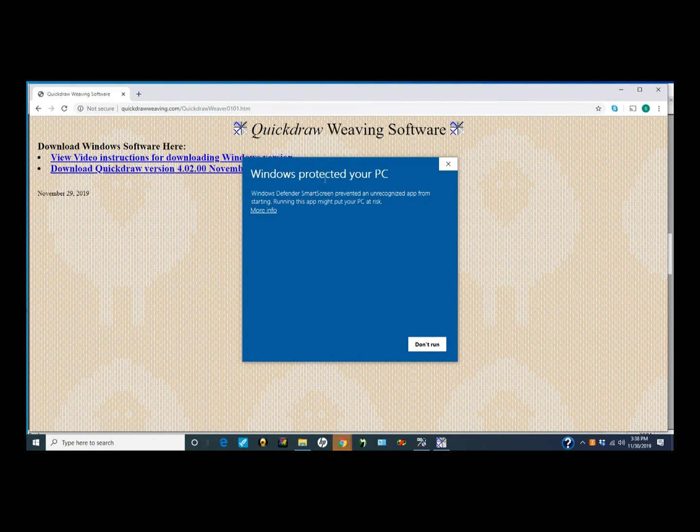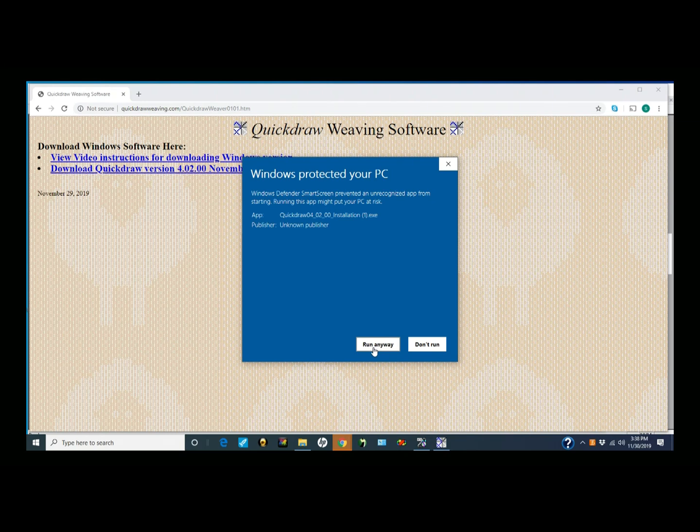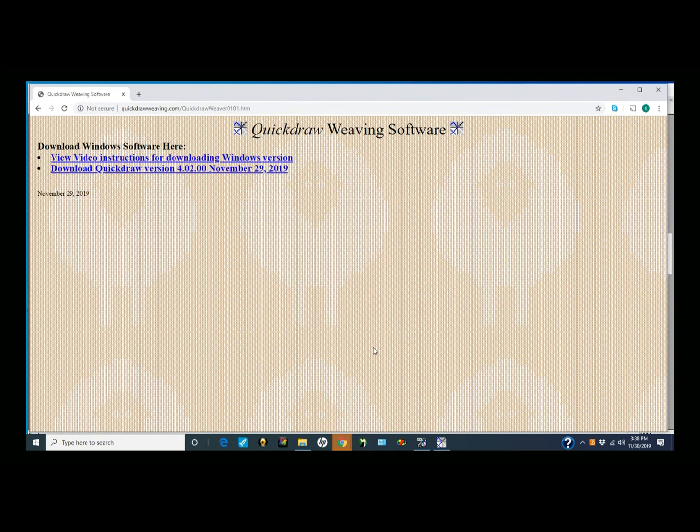The first message I'm going to see warns me that Windows doesn't know who I am. I'm going to ask for more information. Since I'm trying to do software distribution on a hobbyist budget, I really haven't gone to the cost of telling Windows who I am and I'm a known publisher. So I'm going to go ahead and run anyway.